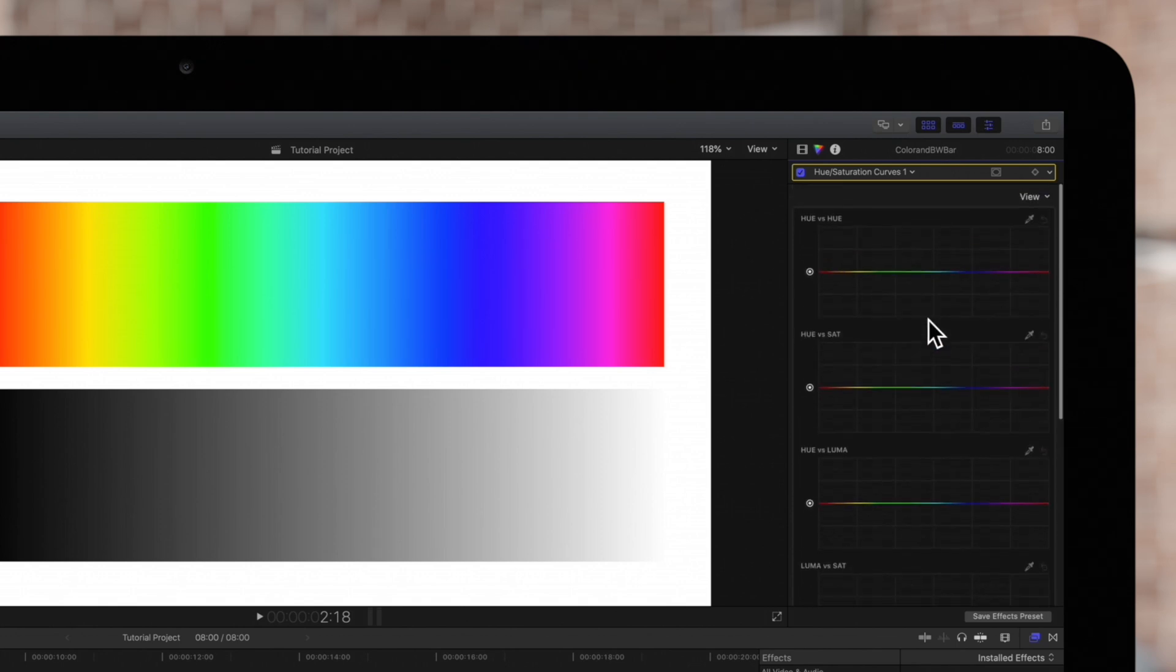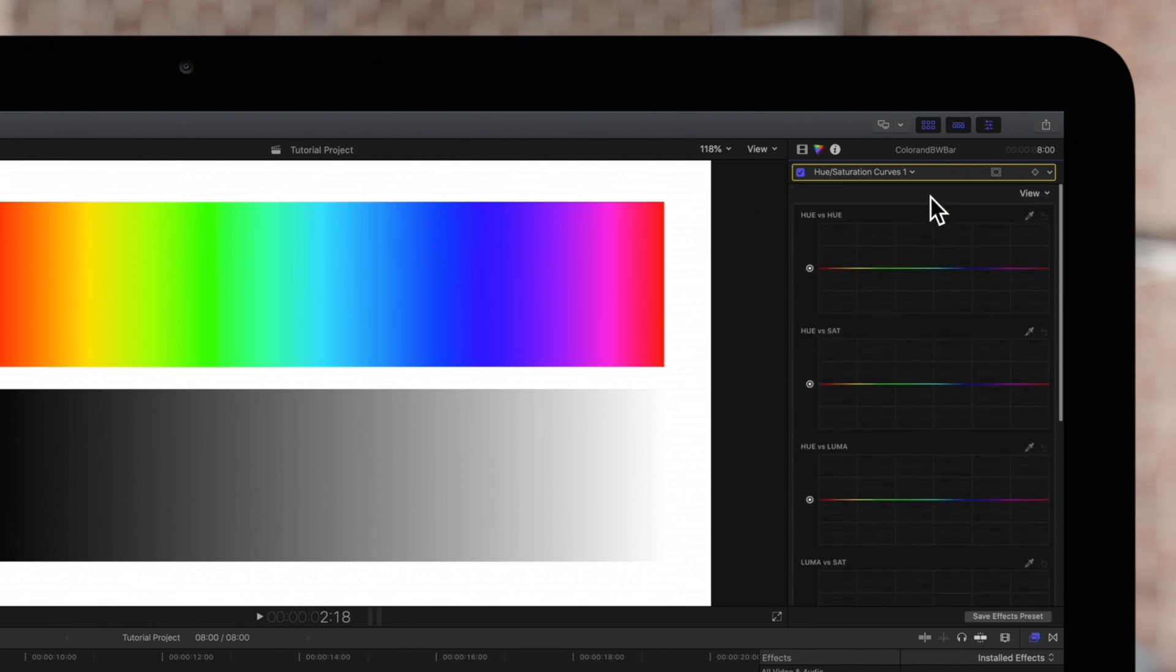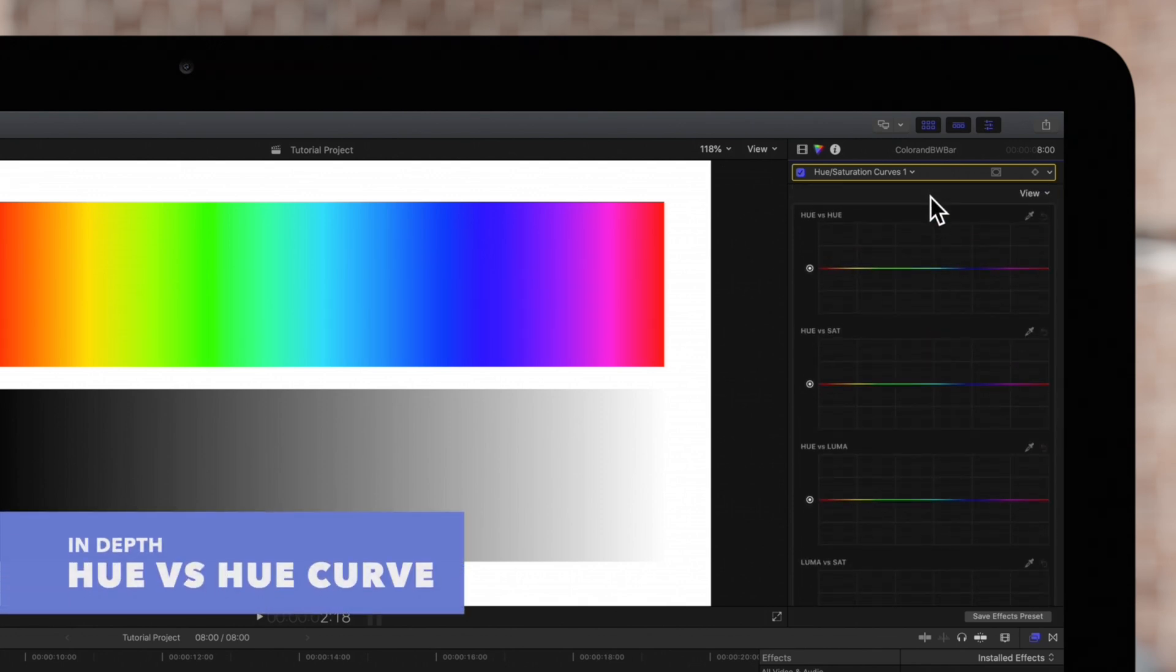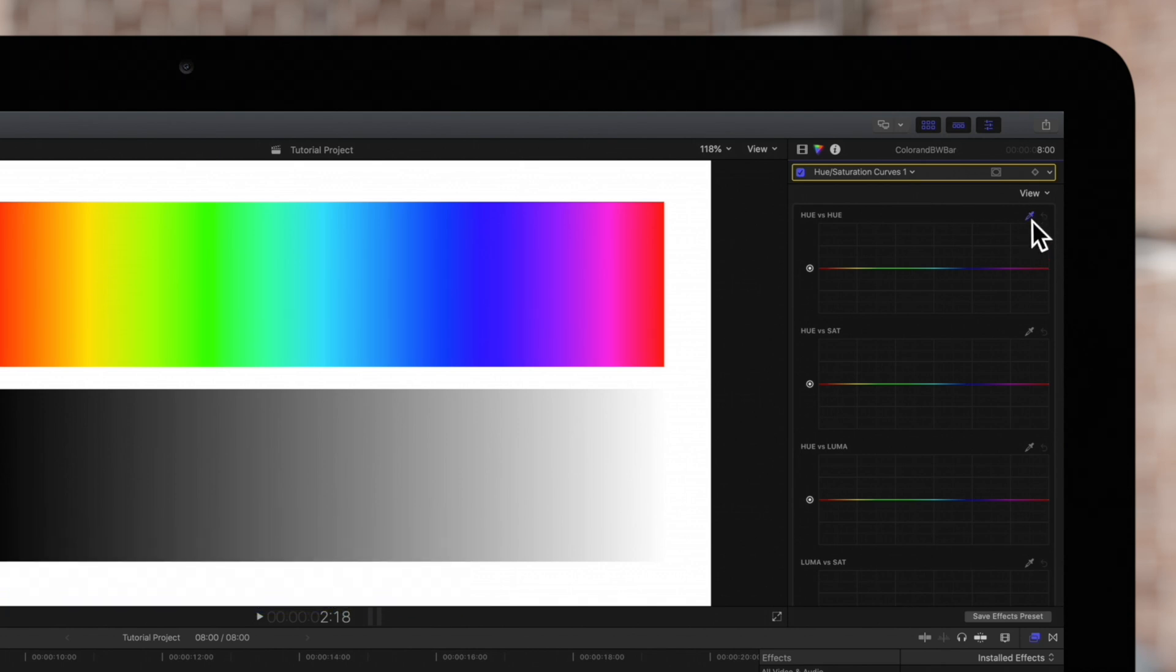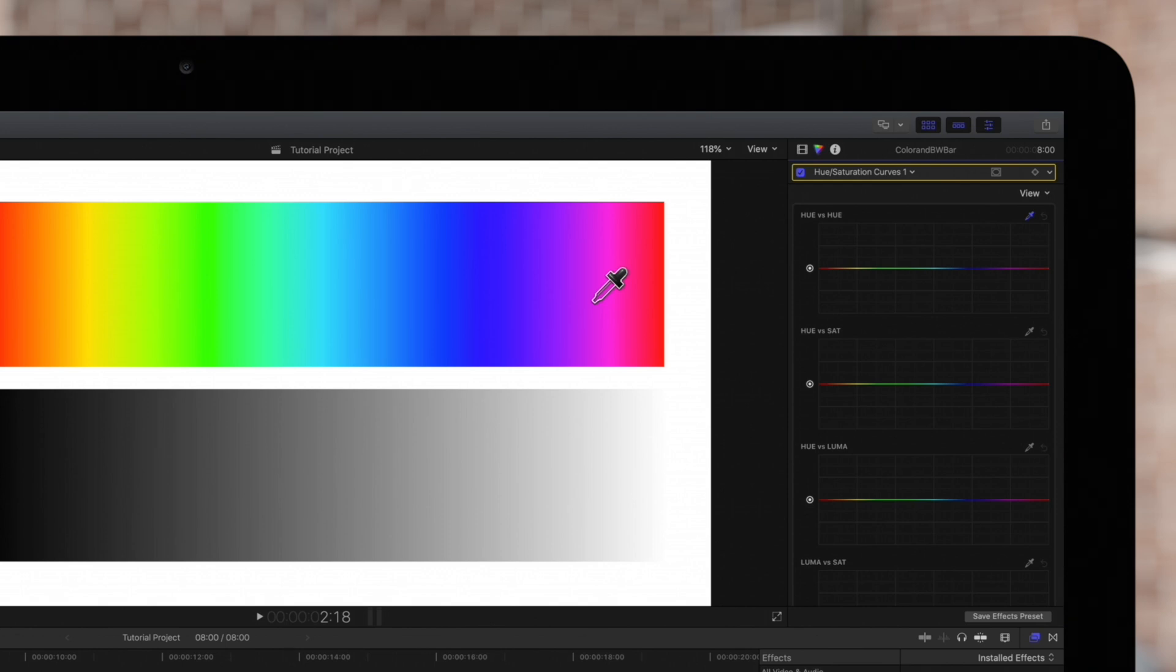Let's go through these one by one. First let's change one color to a different one. Select the eyedropper on the top right of the hue versus hue graph, then in the inspector click or drag over the color we'd like to change to a different color.